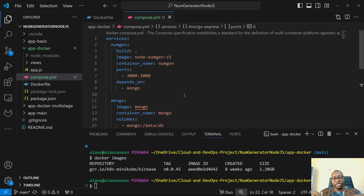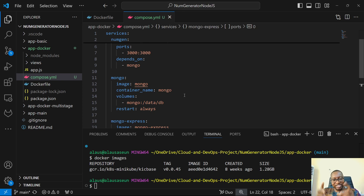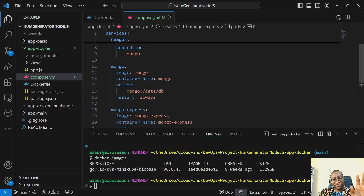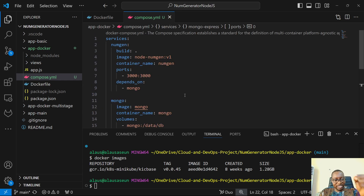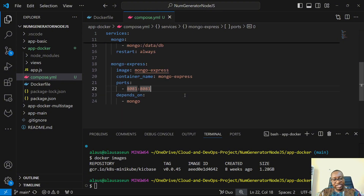This database doesn't have a password, which means anybody can authenticate into it. But of course there are databases where you have to create a password, and we're going to look at that as well — using secrets in Docker to pass secrets to your containers. But let's start with basics and move on to advanced use cases. So we have three services specified: numgen, mongo, and mongo-express. Everything is set.